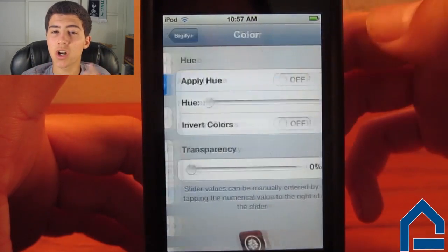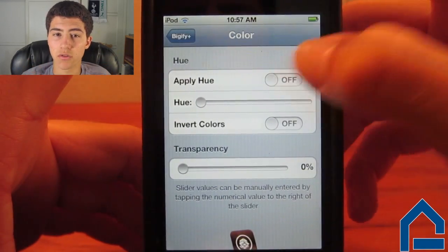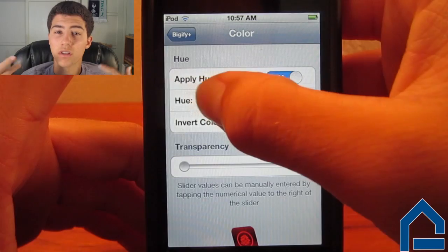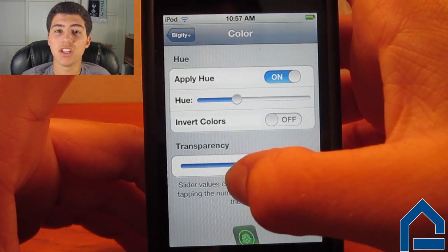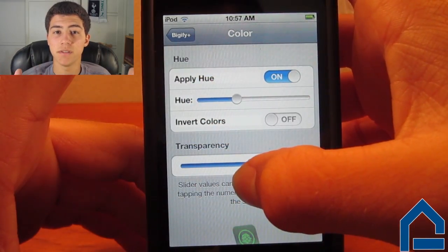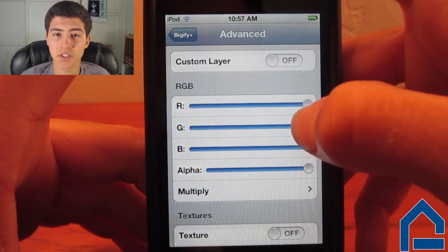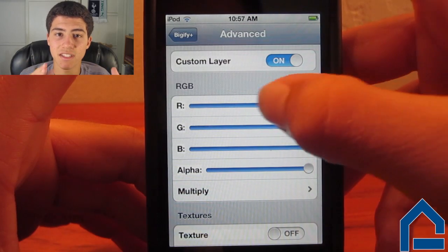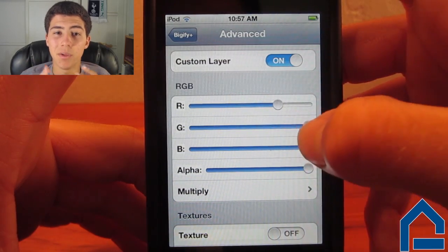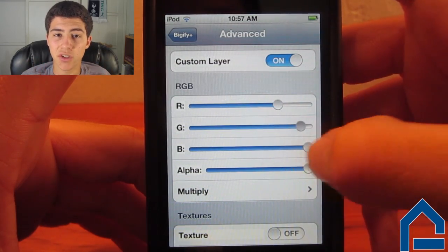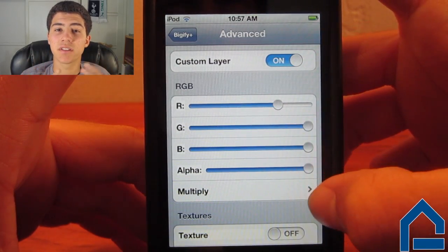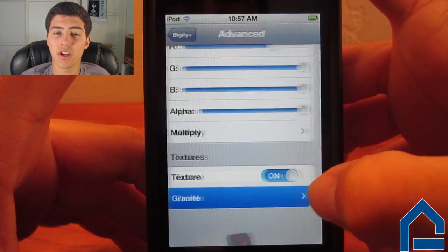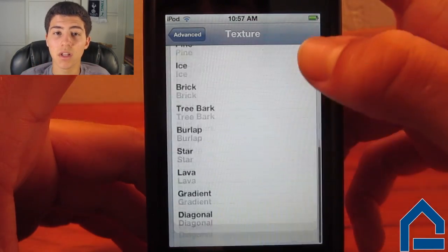You are also able to change the color of the icons through applying hue, inverting their colors, and adjusting transparency. You can get very in-depth in your customization within the Advanced Settings tab. In this section, you can create your own layers, and with the newest updates, you can even add textures to your icons as well.